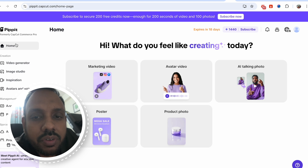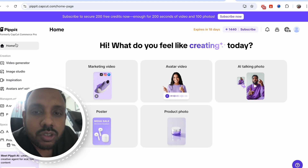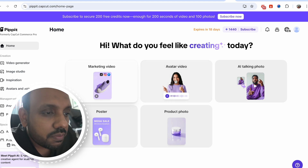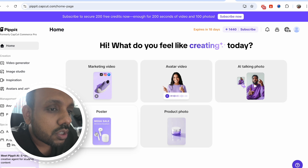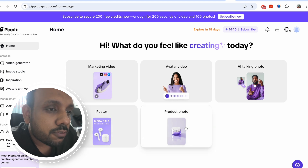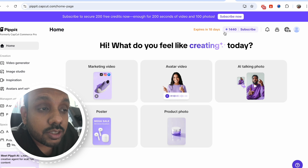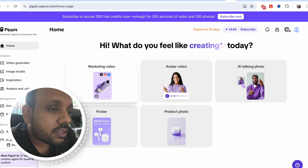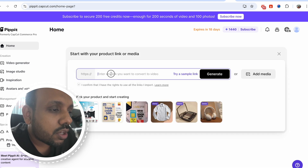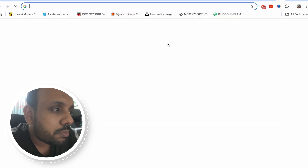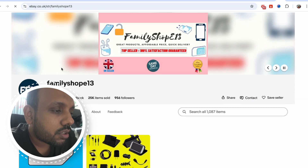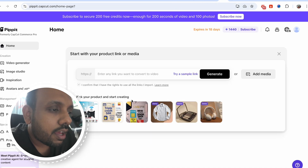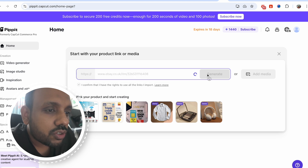So now I am already in the website, which is pipit.capcut.com. As you can see, the first page shows that you can make a marketing video, an avatar video, an AI talking photo, a poster, or a product photo. And there is this offer of 30 days where you get lots of free credits. So let me show you a marketing video — you can paste whatever link you want. Let me paste a link from our eBay shop, copy the link, paste it here, and click on generate.